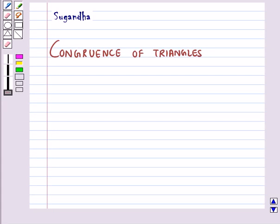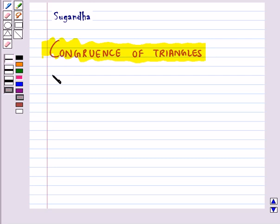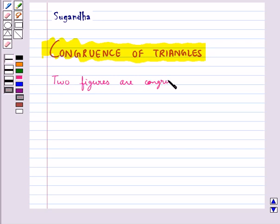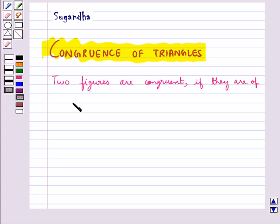Hello and welcome to the session. In this session we will discuss congruence of triangles. Two figures are congruent if they are of the same shape and of the same size.